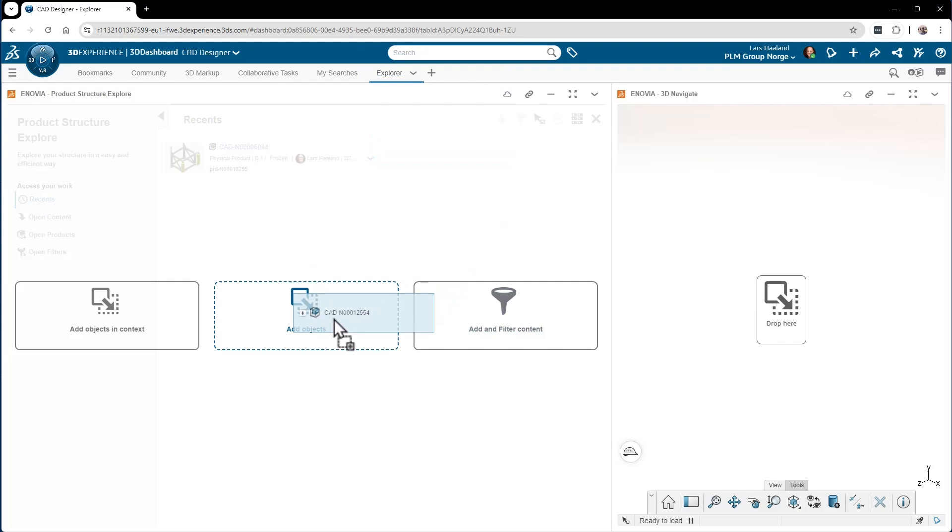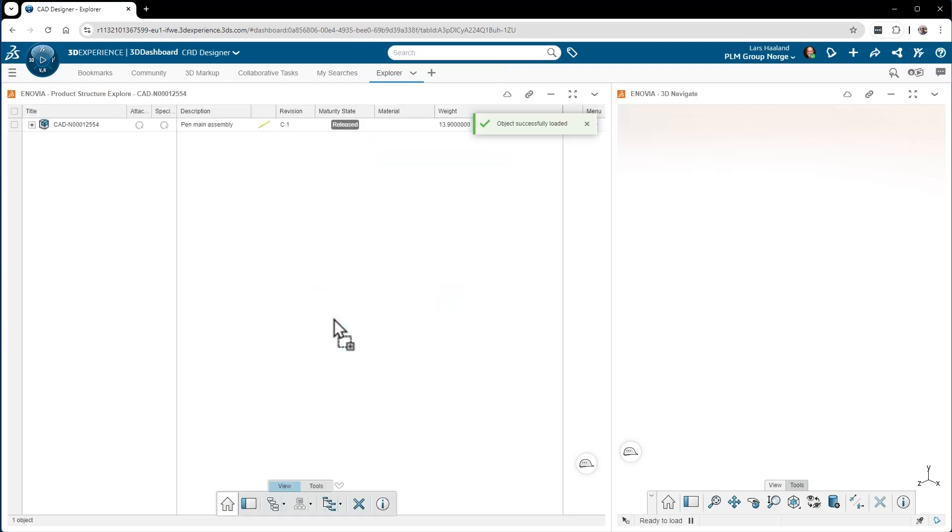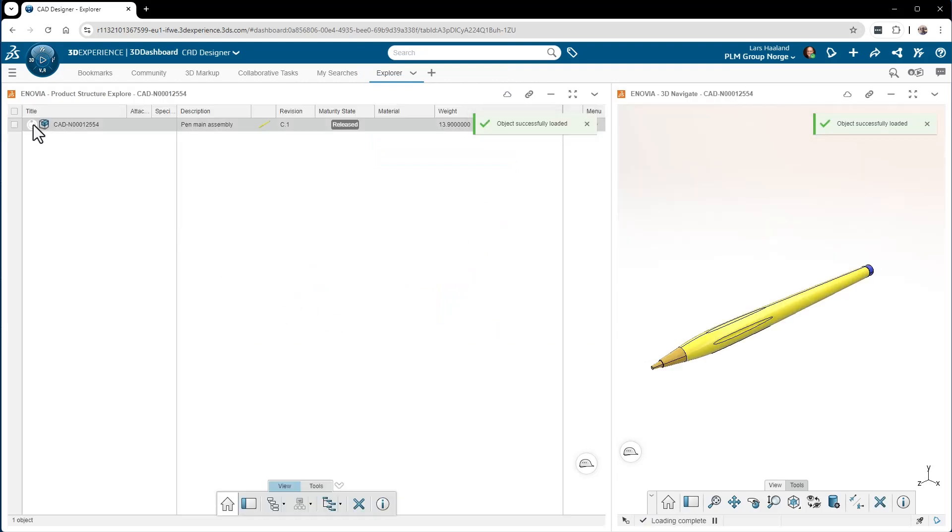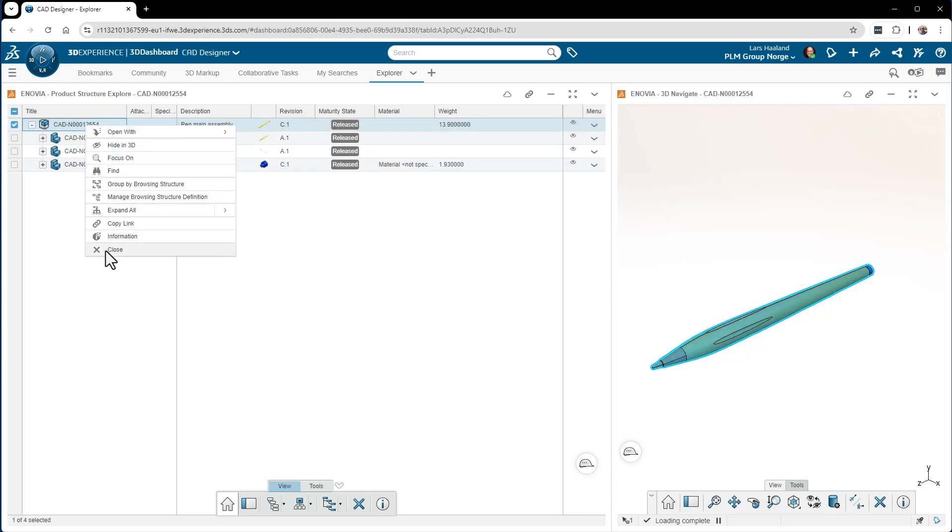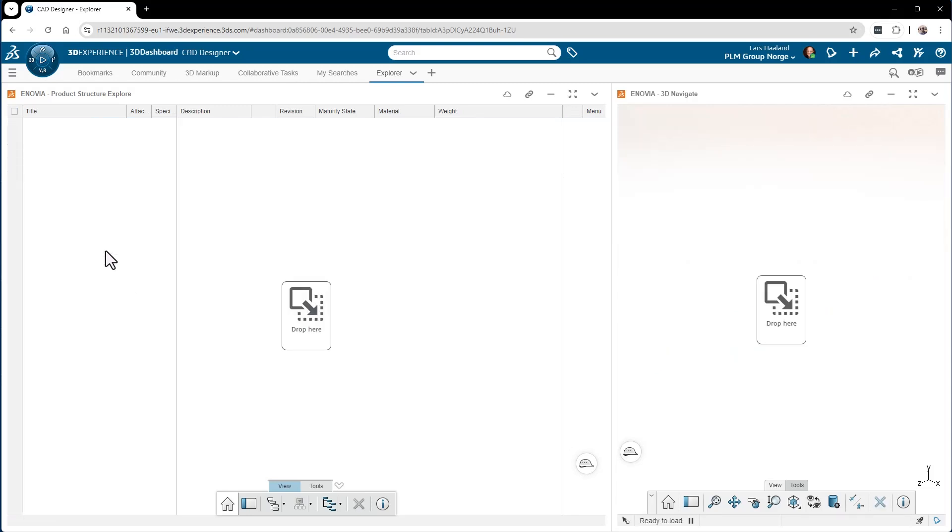it down, drag it up and drop it inside the app to open that product. And then I can right-click the product and close it again if I want to open something else.